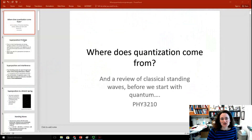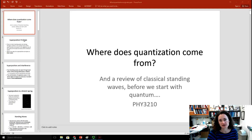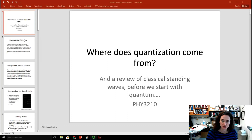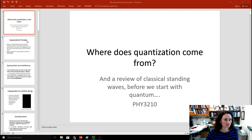Hi there. Today I'd like to get into the idea of where does quantization or discretization come from, and this is also going to serve as a review of classical standing waves before we launch into quantum and solving the Schrödinger equation.